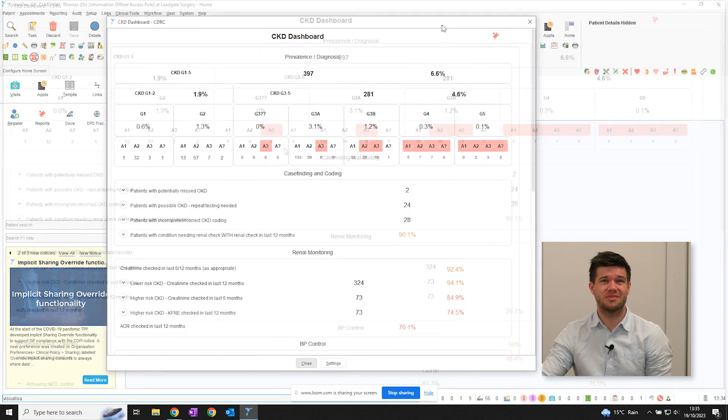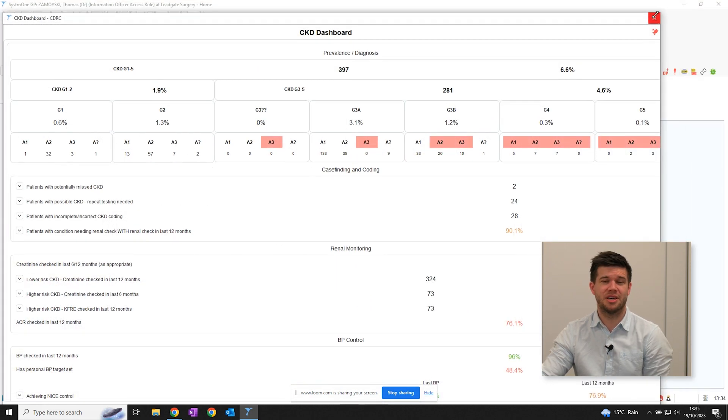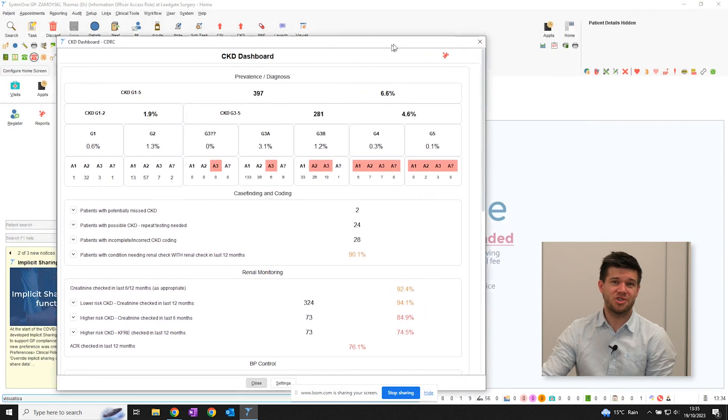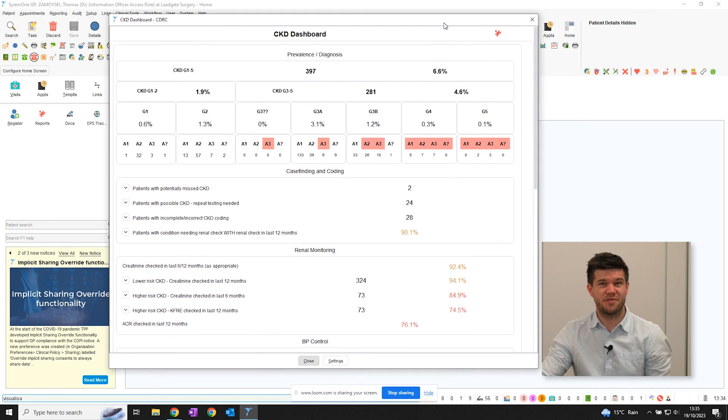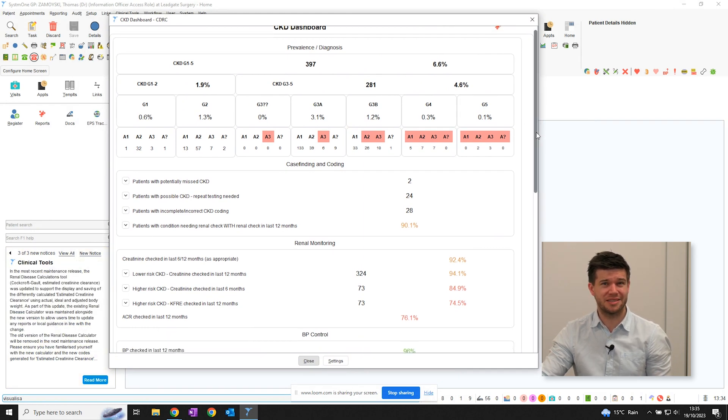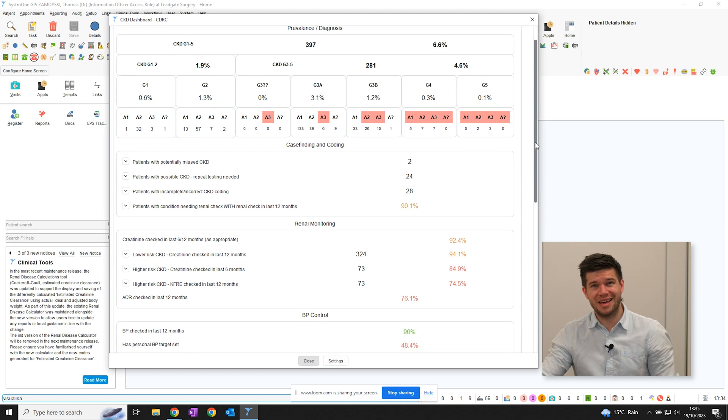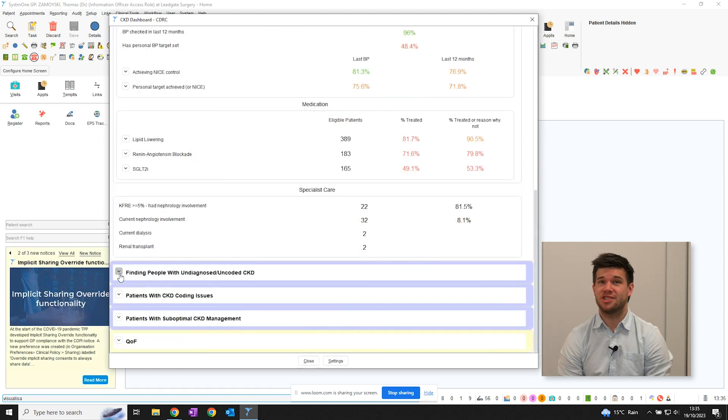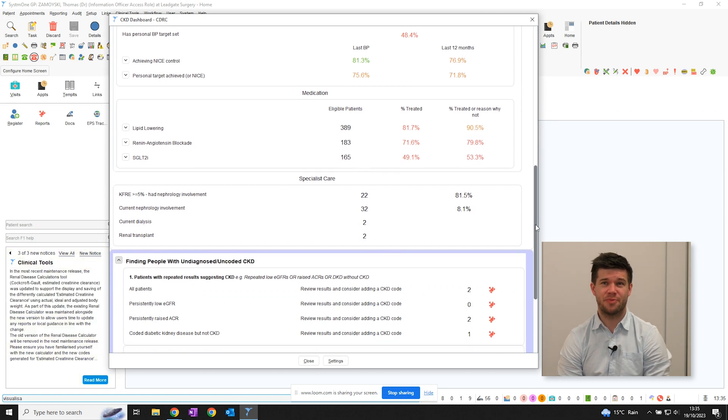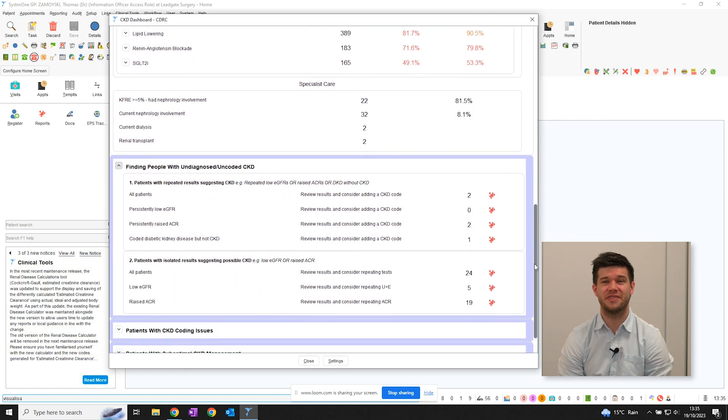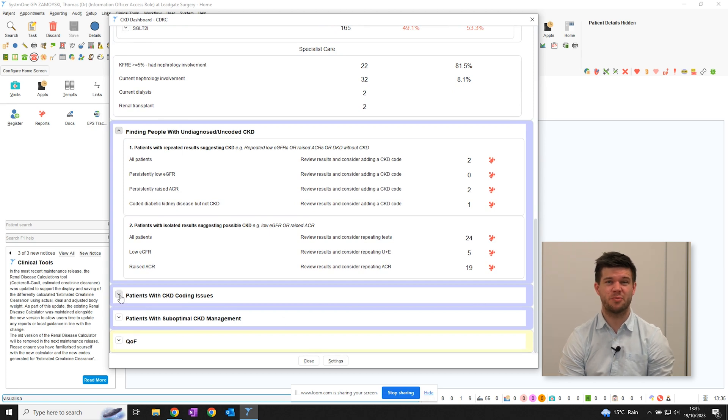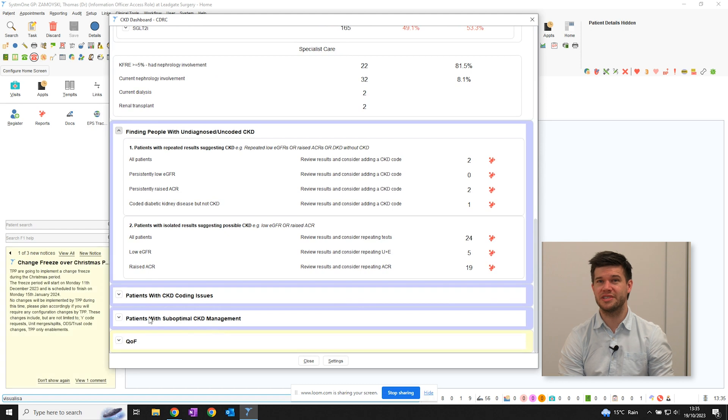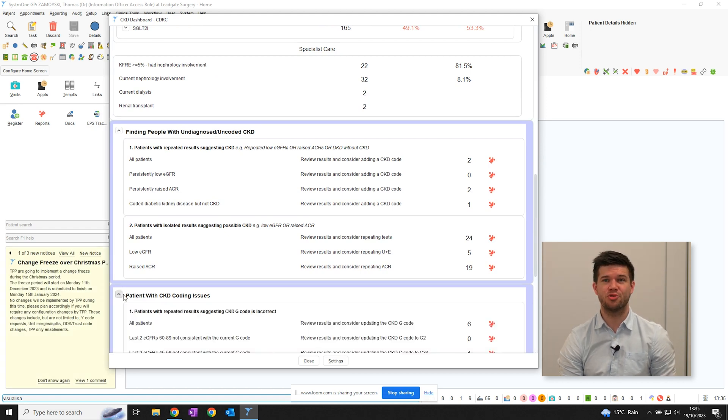The figures in red highlight patients included within your COAF register. Sections include case finding and coding issues, monitoring, blood pressure control, with a reminder of the various targets for those of you like me who haven't quite managed to commit these to memory yet, medication treatment, and patients who are under secondary care. The next sections in blue help you find groups of patients in whom some kind of intervention is required. You can find patients who need coding added, repeat use and ease, or ACR testing to confirm a previously missed CKD diagnosis.